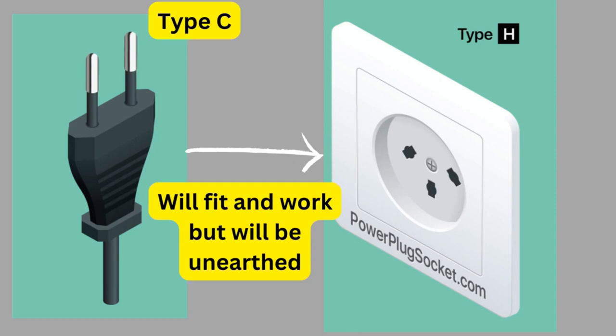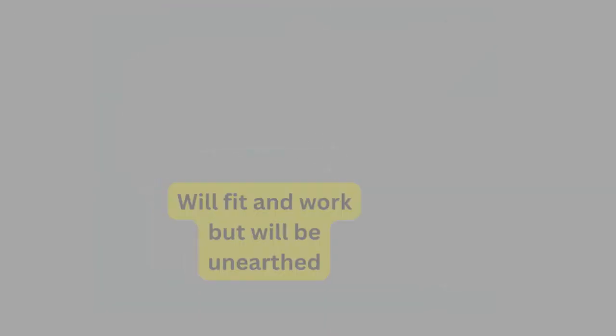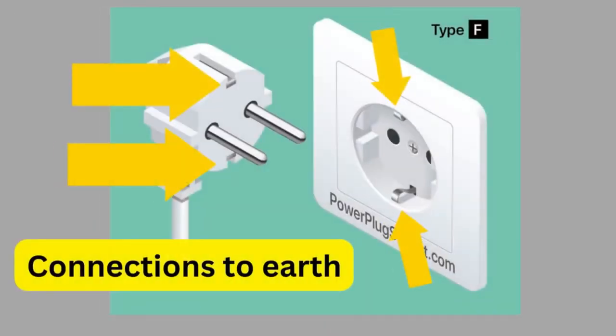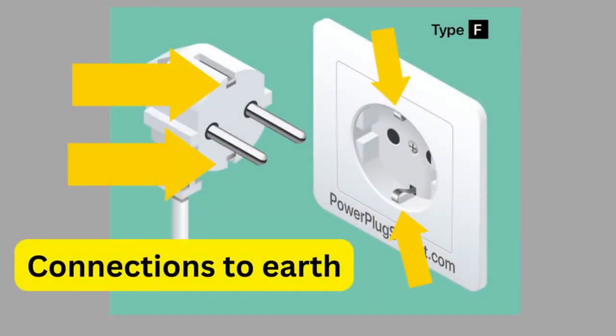More modern Euro plugs like the Type F socket have connections to earth in the form of pins on either end of the socket. In fact, most countries have mandated the transition from type C to type F sockets by law.